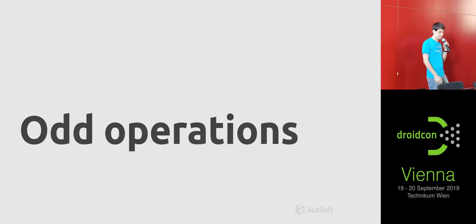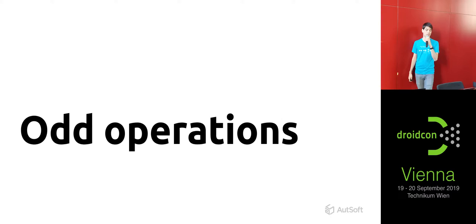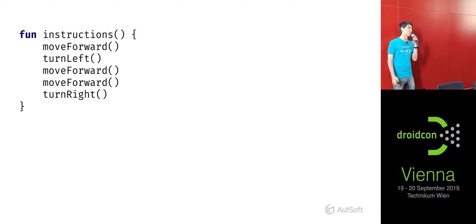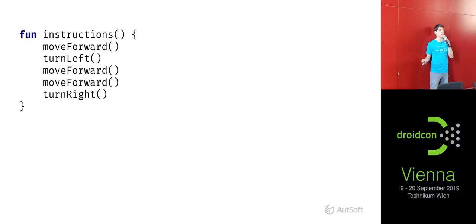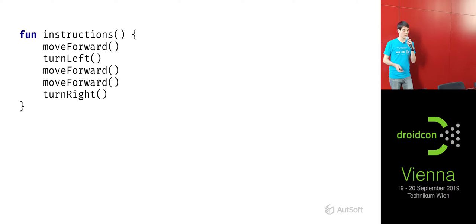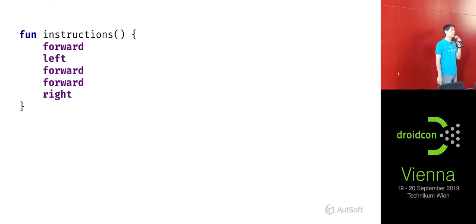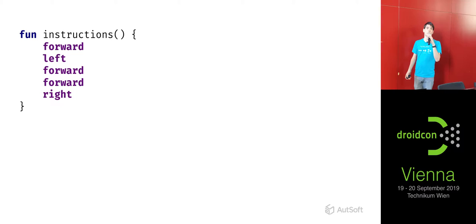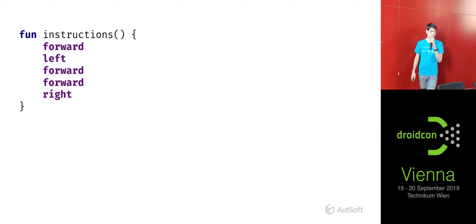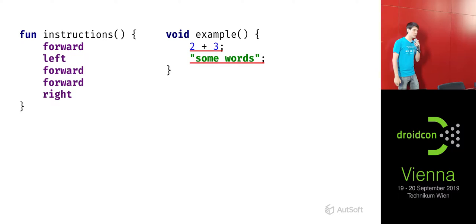Our first section is going to be all about executing code in interesting ways and operations. Whenever you write code its shape generally looks something like this — it's a series of instructions, we call various functions, and we understand that these will execute some code for us. But what if we could reshape this code? What if instead of calling functions such as 'move forward' we could just say 'forward', 'left', 'forward'? Doesn't it feel very succinct and to the point? We need a bit of background for this, so we have to go back to Java for a moment.